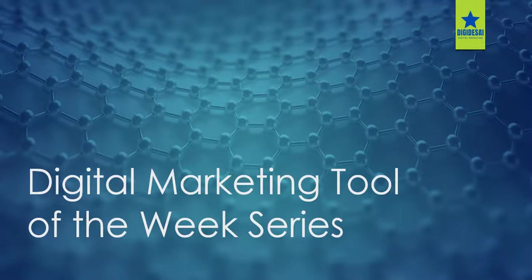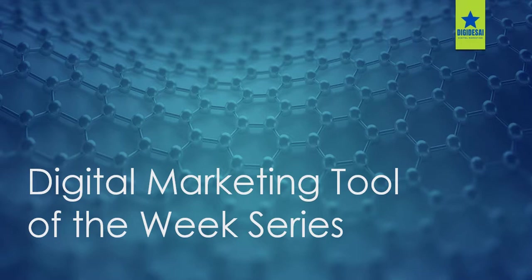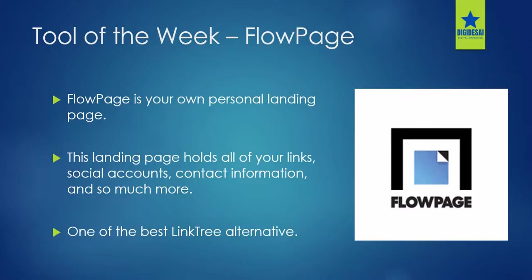Hi guys, I am Yash Desai from djdesai.com. Welcome back to the digital marketing tool of the week series. The tool that we are going to check out today is FlowPage.